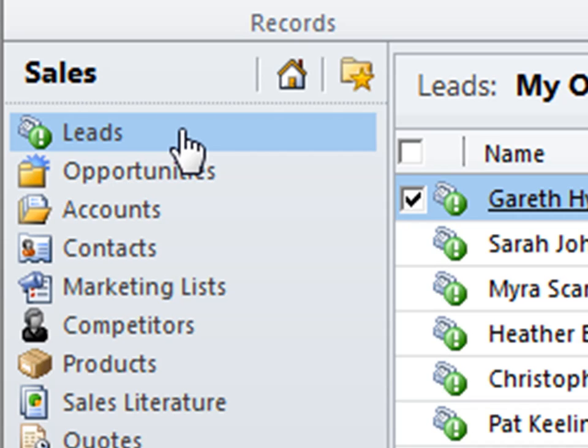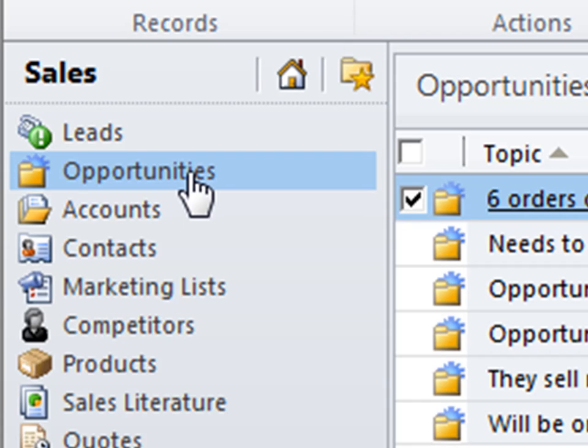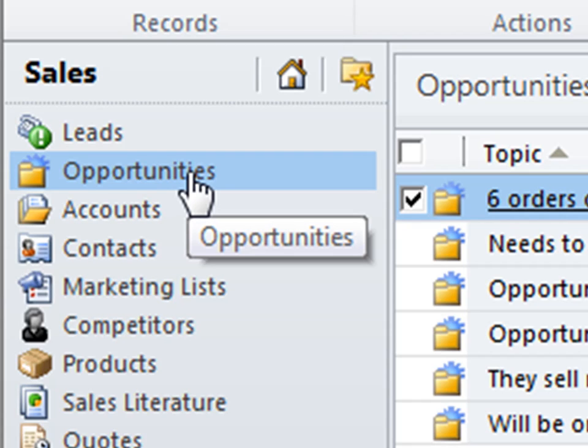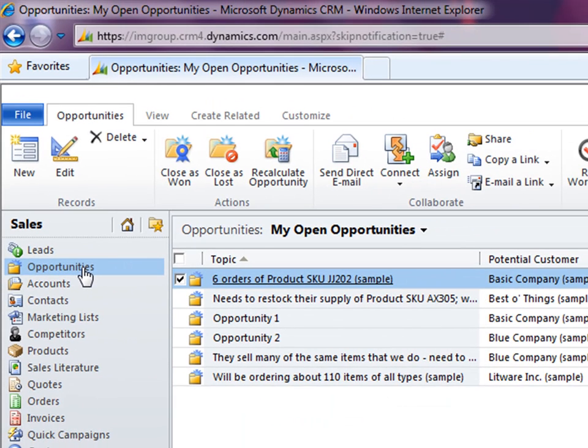There's also the ability to track sales opportunities. Sales opportunities are any opportunities that may be coming into the business. And we'll be covering that in the sales video as well.